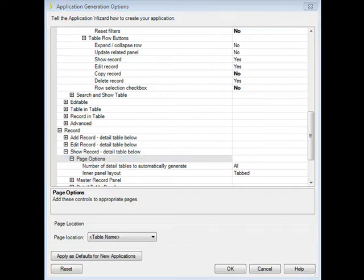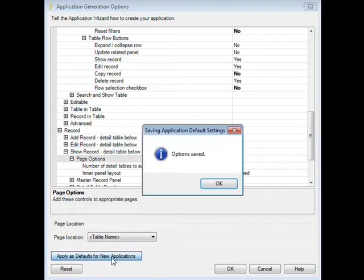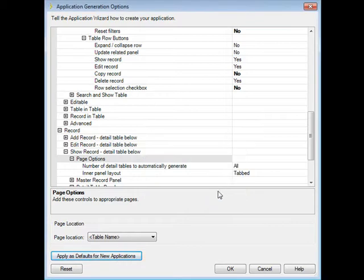Before moving on, I want to remind you of the importance of pressing apply as defaults for new applications. By doing that, you save that set of options. So the next time you need to generate an application, it's going to do it exactly the way you want it.